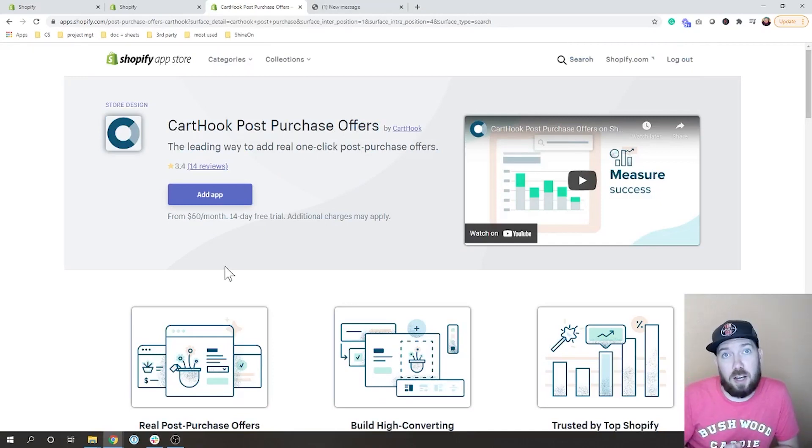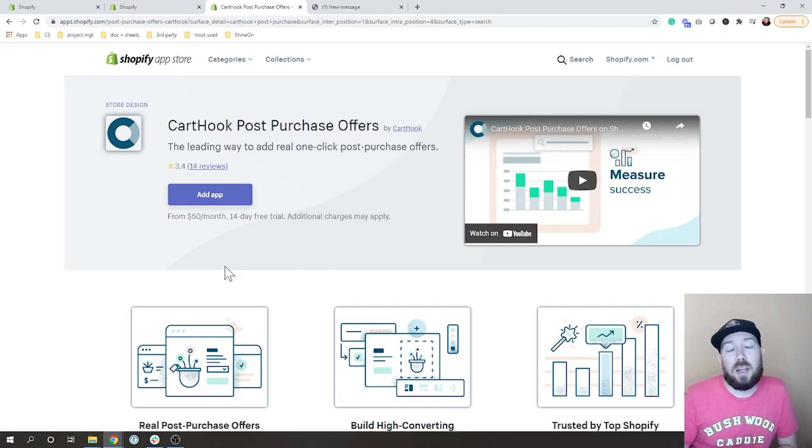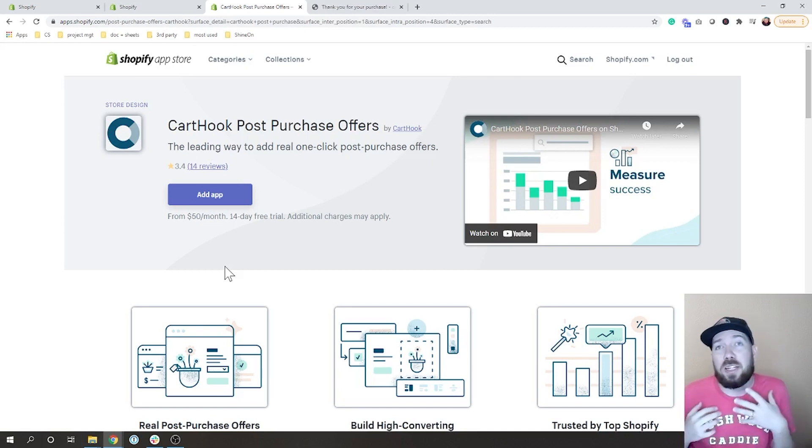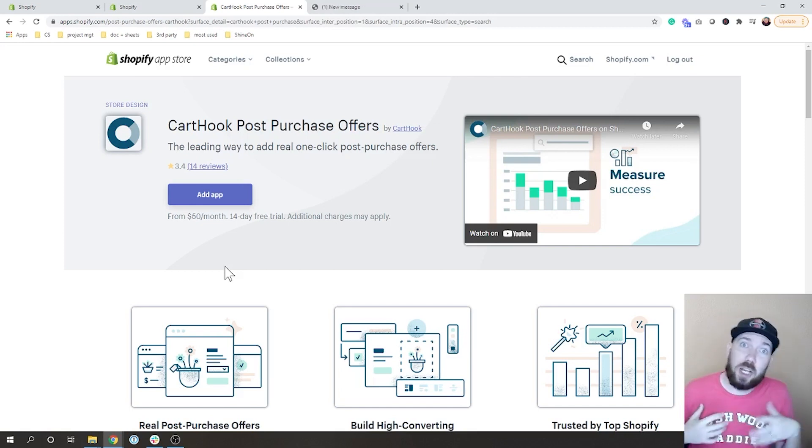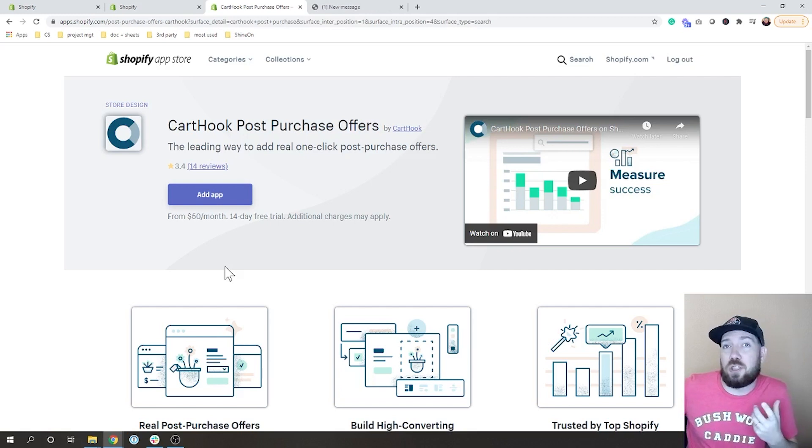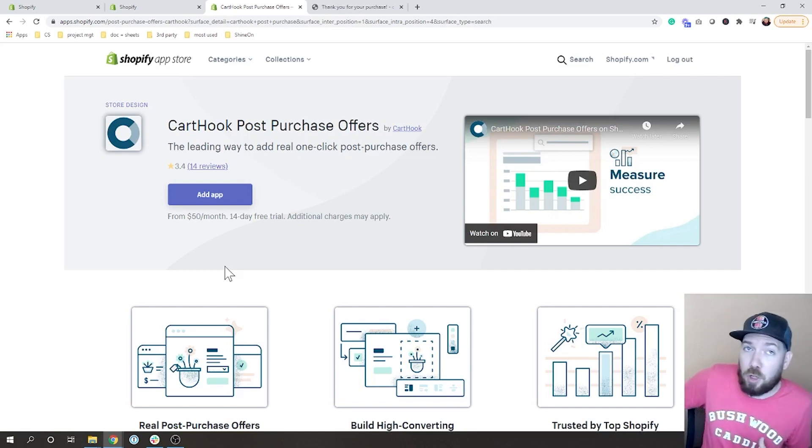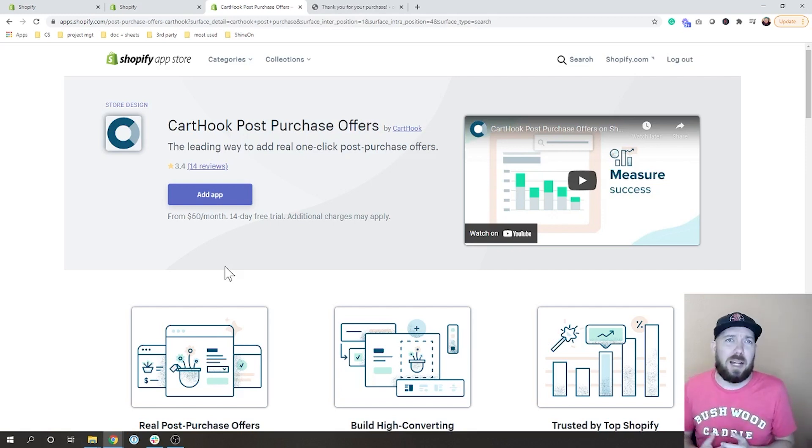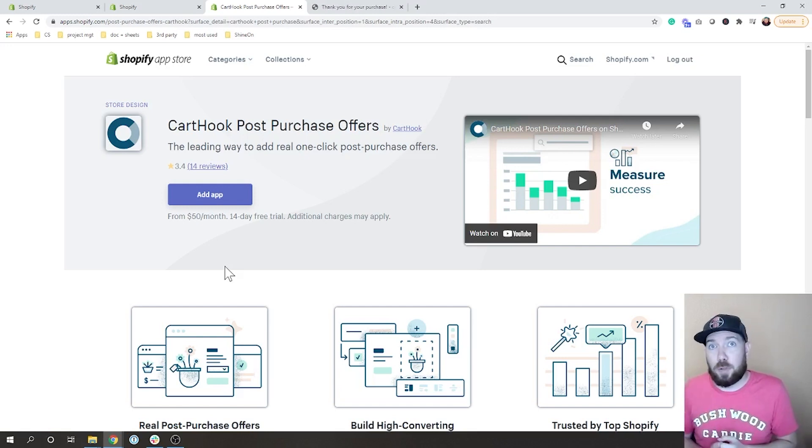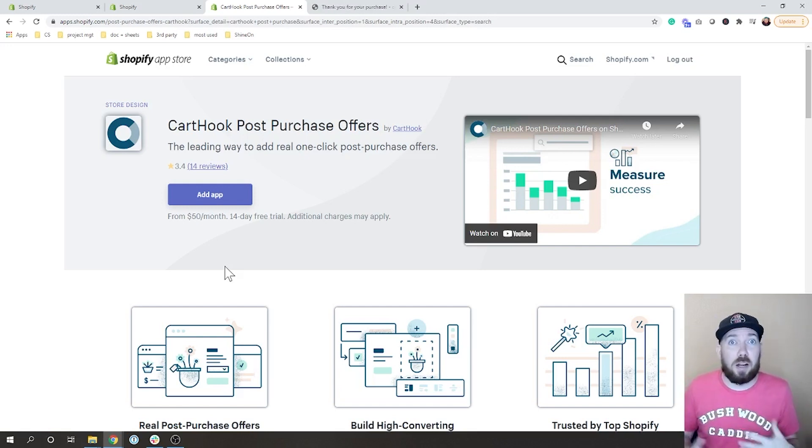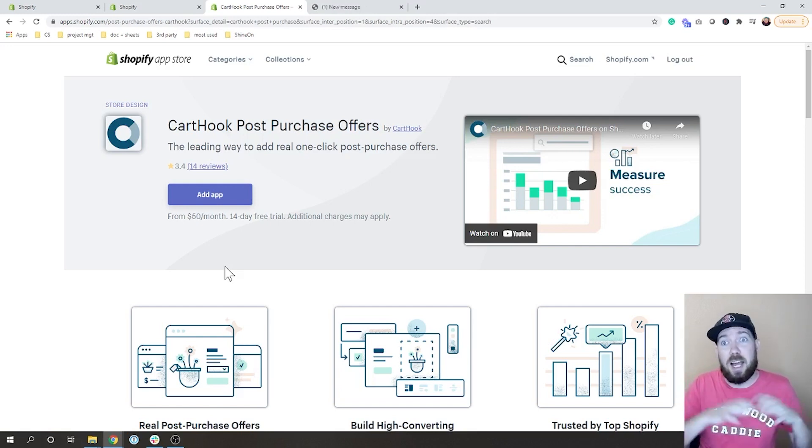The app that we are talking about using today is CartHook post-purchase offers by CartHook. CartHook is the checkout system, the one-page checkout system that ShineOn.com and the platform currently used to make an expedited shipping. Now post-purchase is part of the entire checkout system.